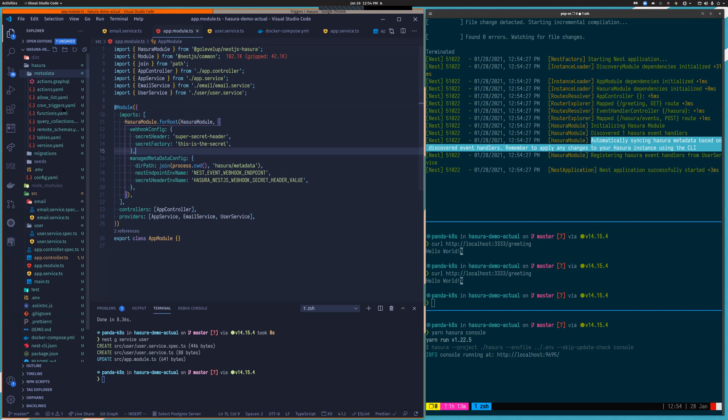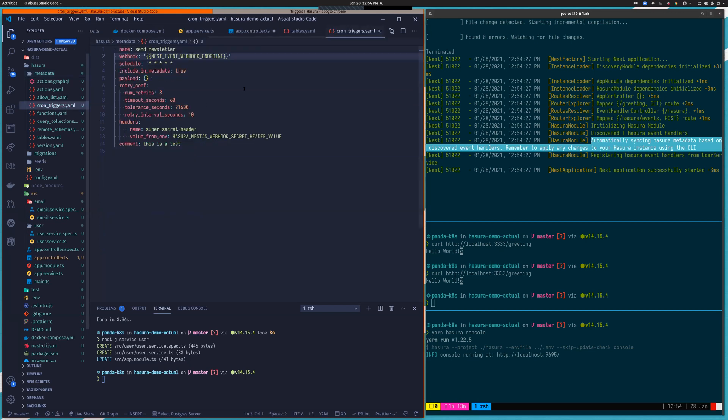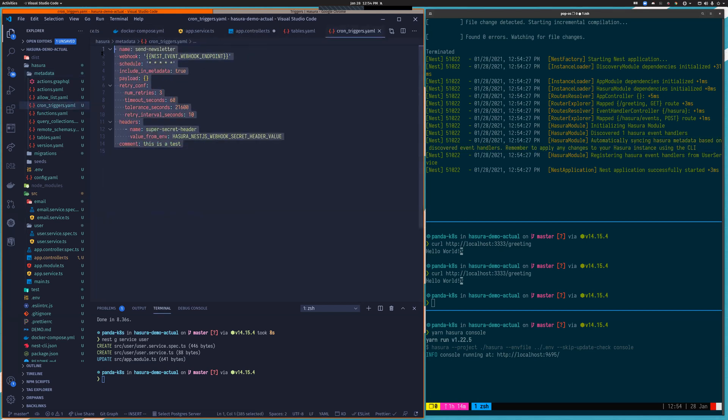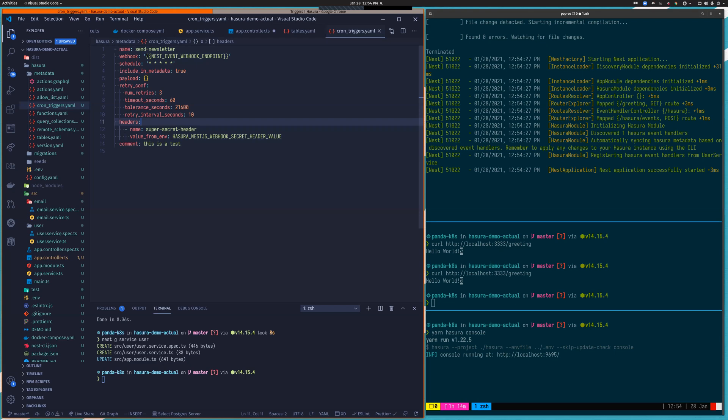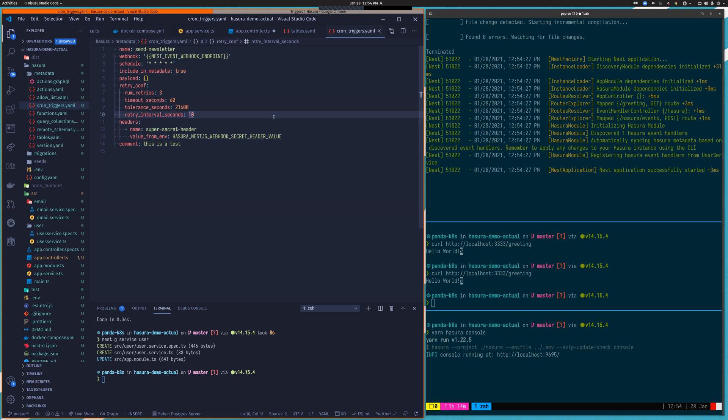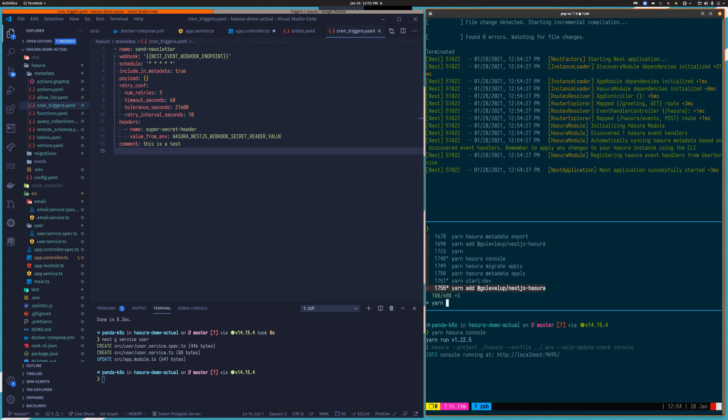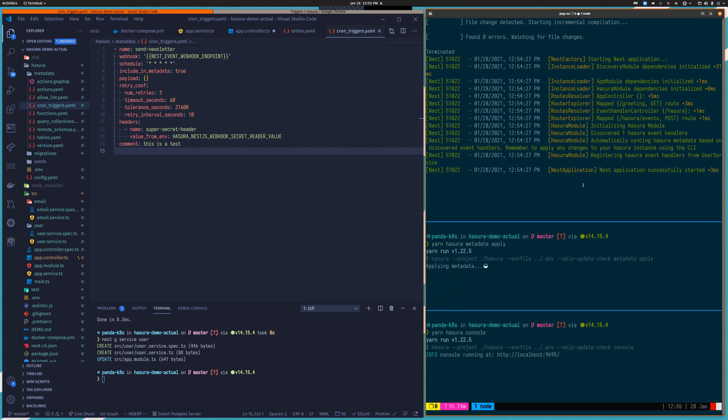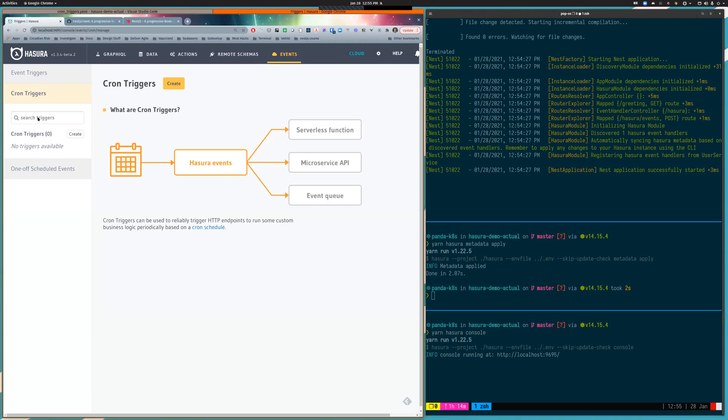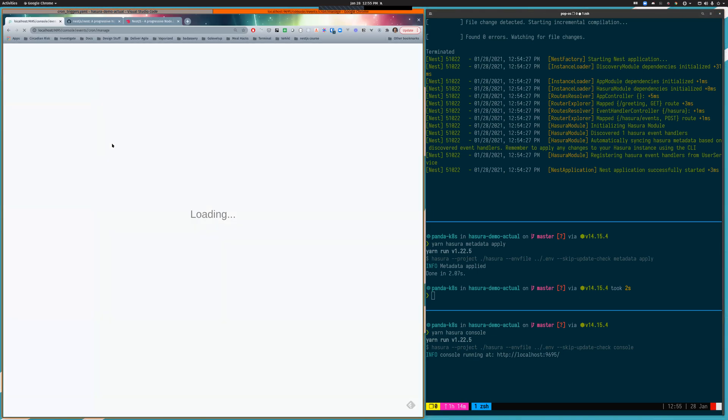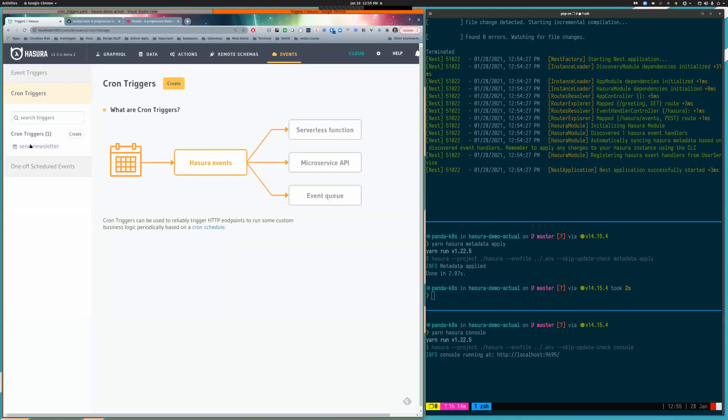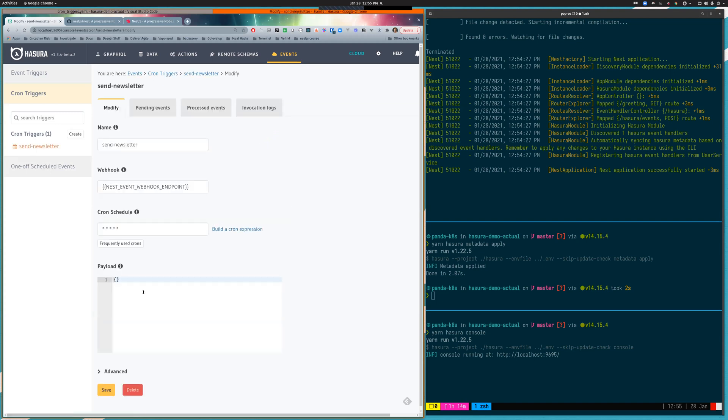And if I look in my cron triggers YAML, this had nothing in it before. But you can see that a fully functional cron configuration has been added, including making sure that the webhook is populated, making sure that headers are being properly configured so that we can authenticate this request when it hits the backend. And the final step here is to just apply the metadata changes so that Hasura picks them up. So if I metadata apply here, it's applied. I refresh the page. You'll see that I now have a new cron trigger called send newsletter, and it's been fully configured.